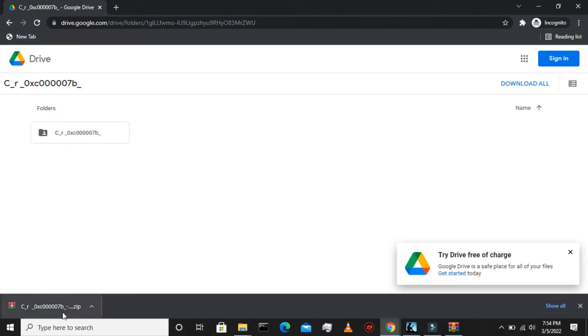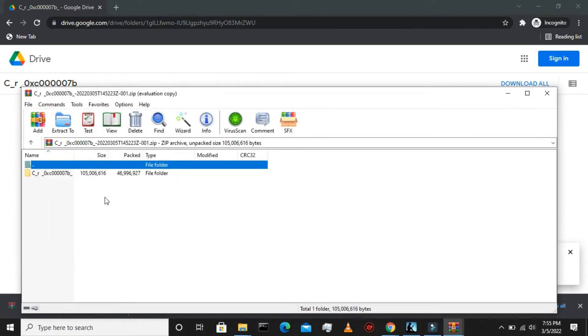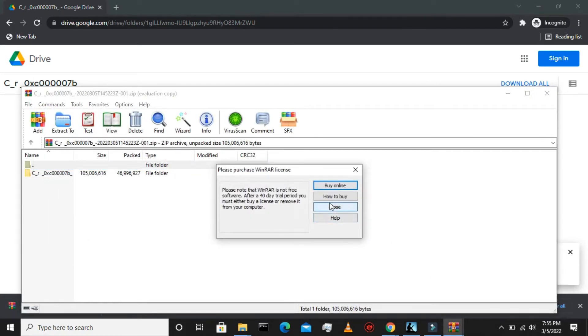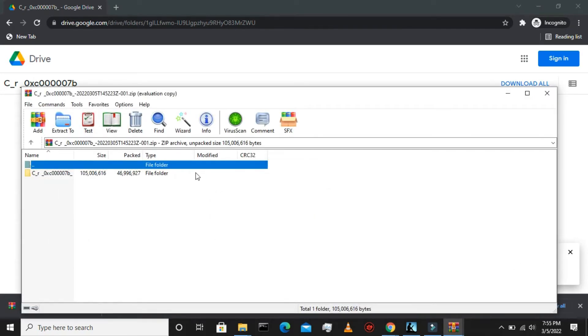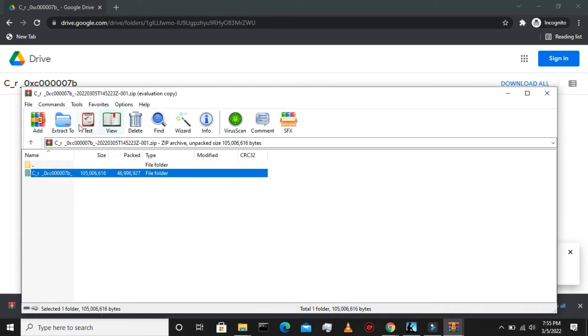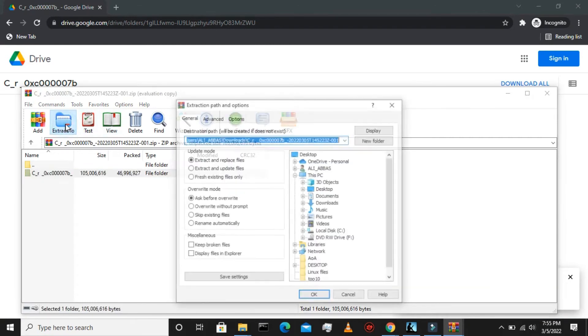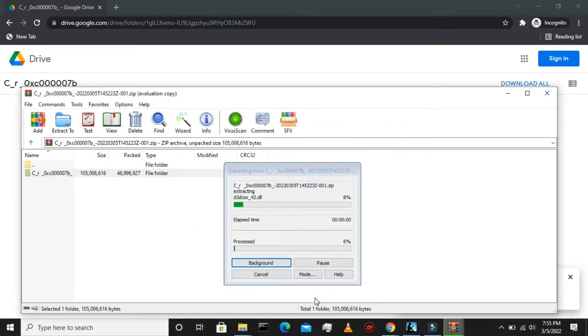As you could see, the download has finished. Now we open the zip file and extract this folder. I'm going to extract it on desktop so it is easy to find.